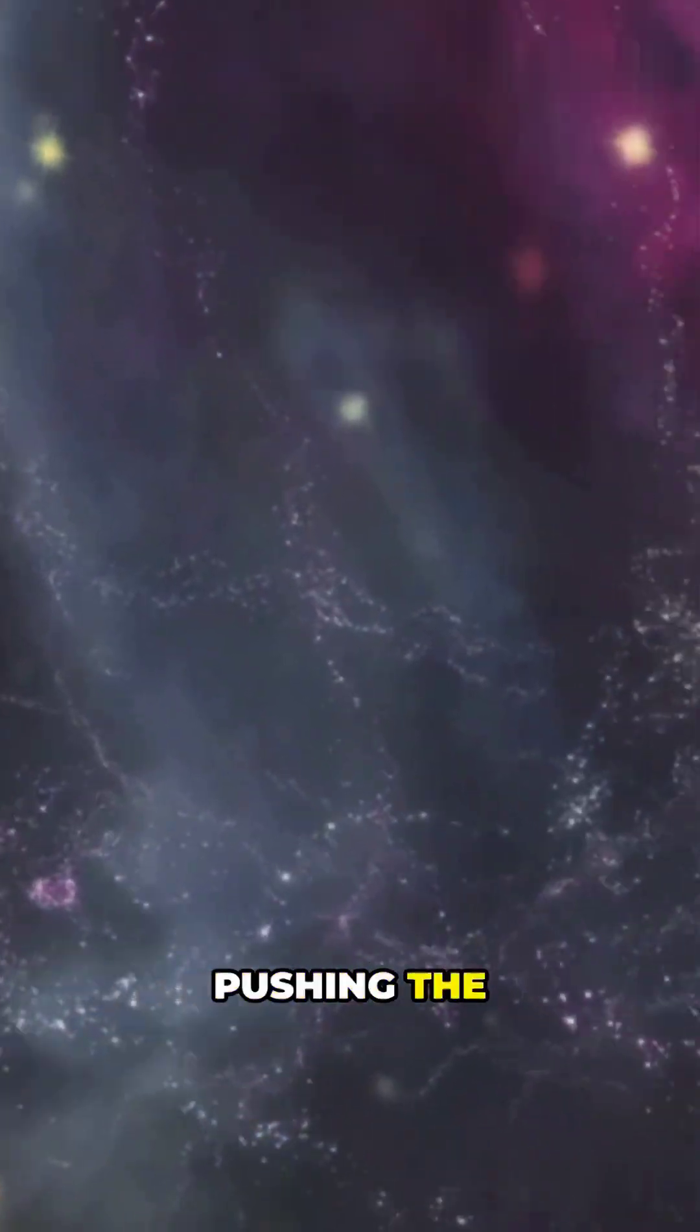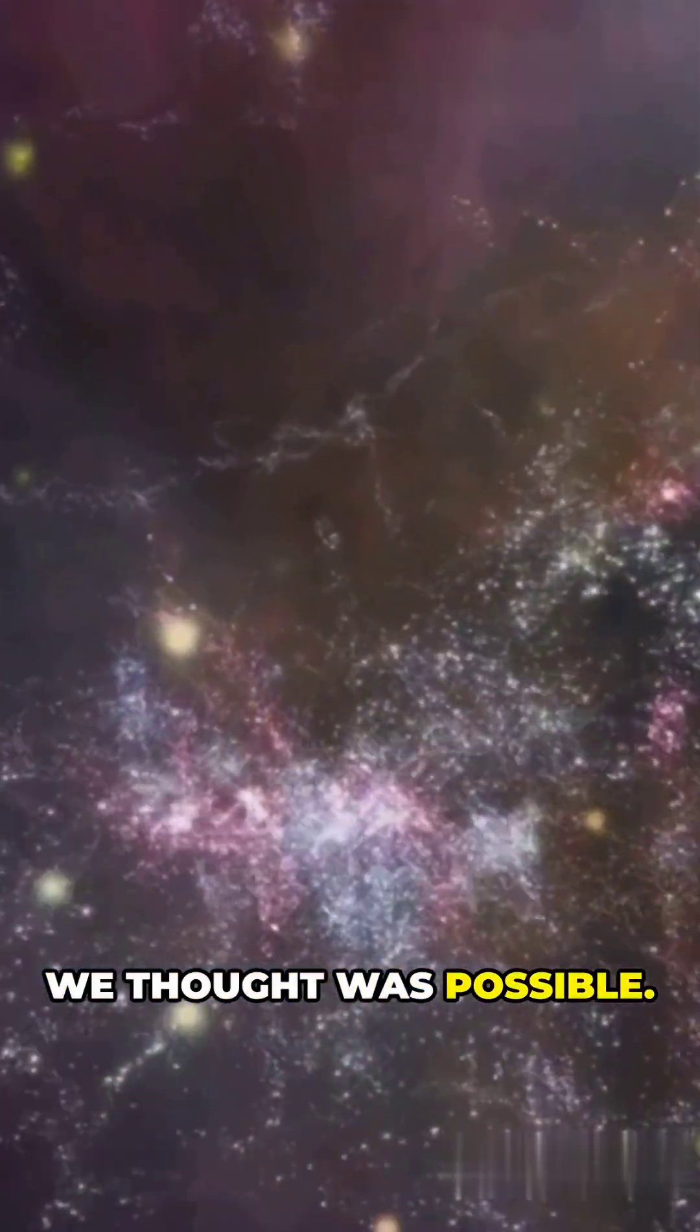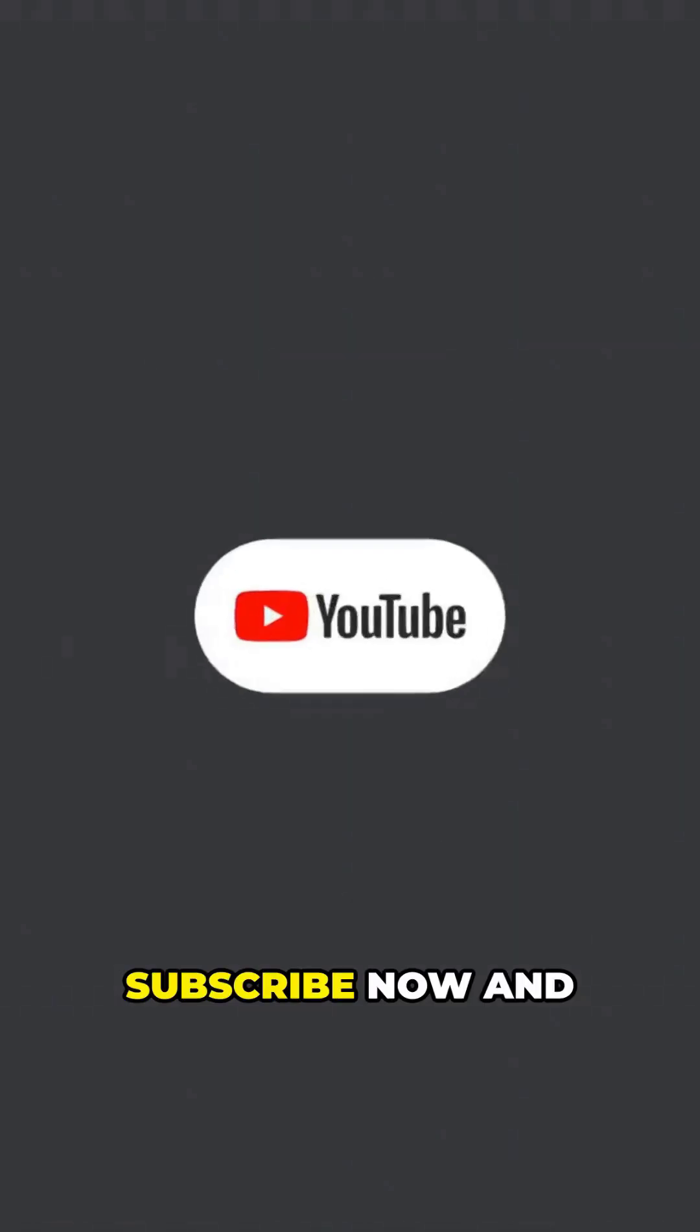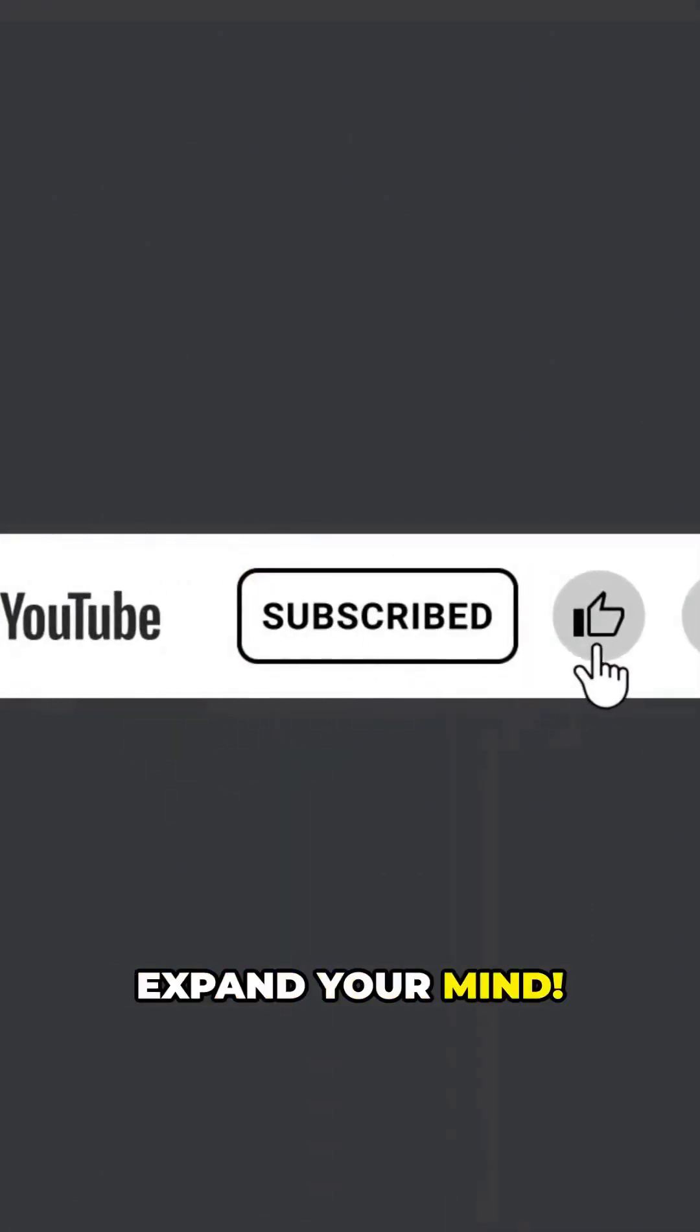Science keeps pushing the boundaries of what we thought was possible. Let's explore the five most mind-blowing scientific discoveries of the last decade. Subscribe now and expand your mind.